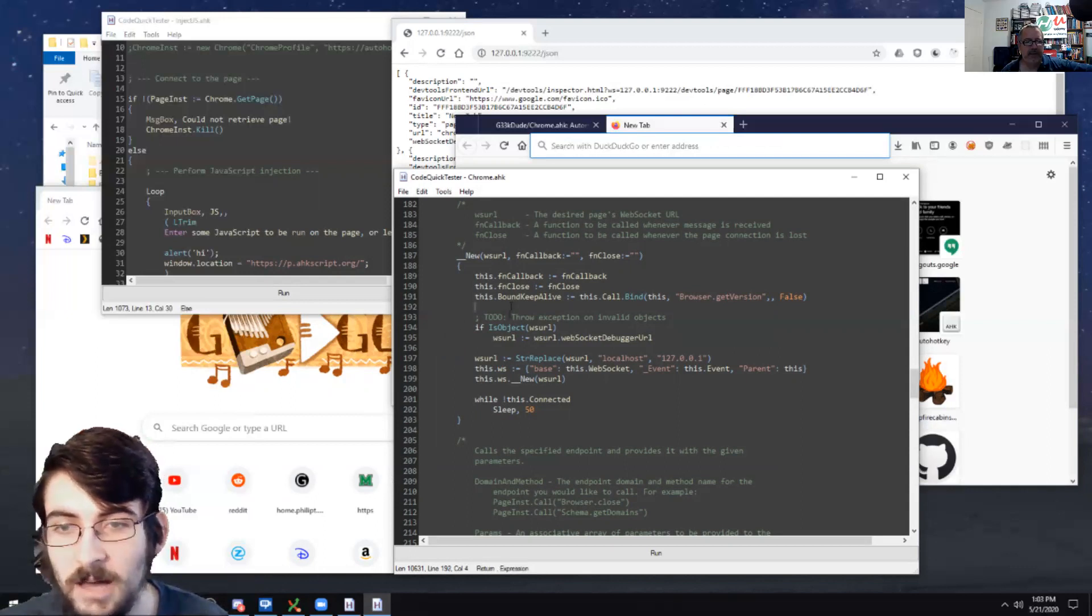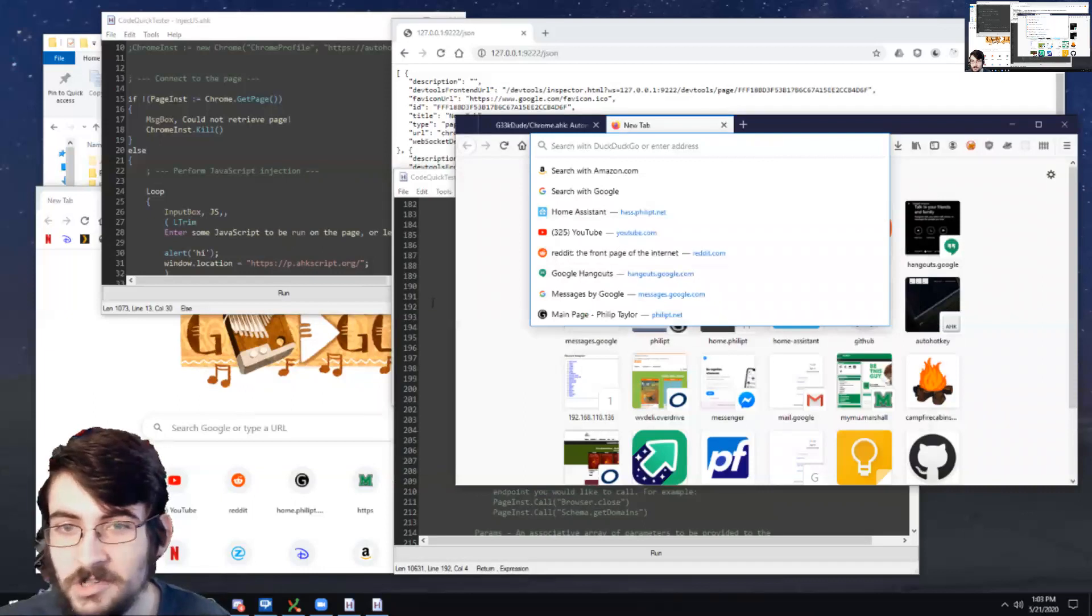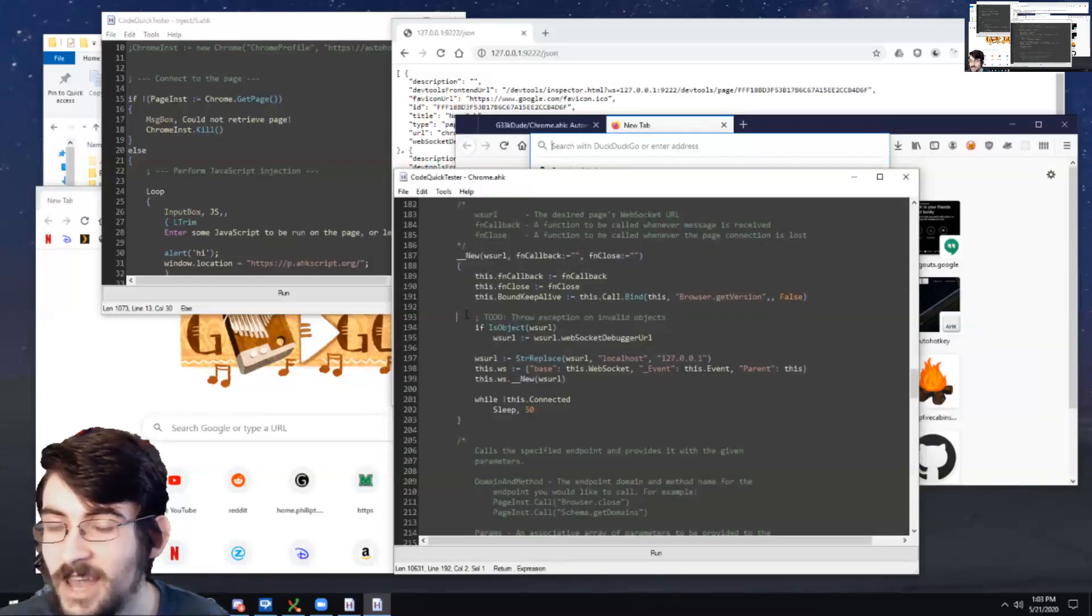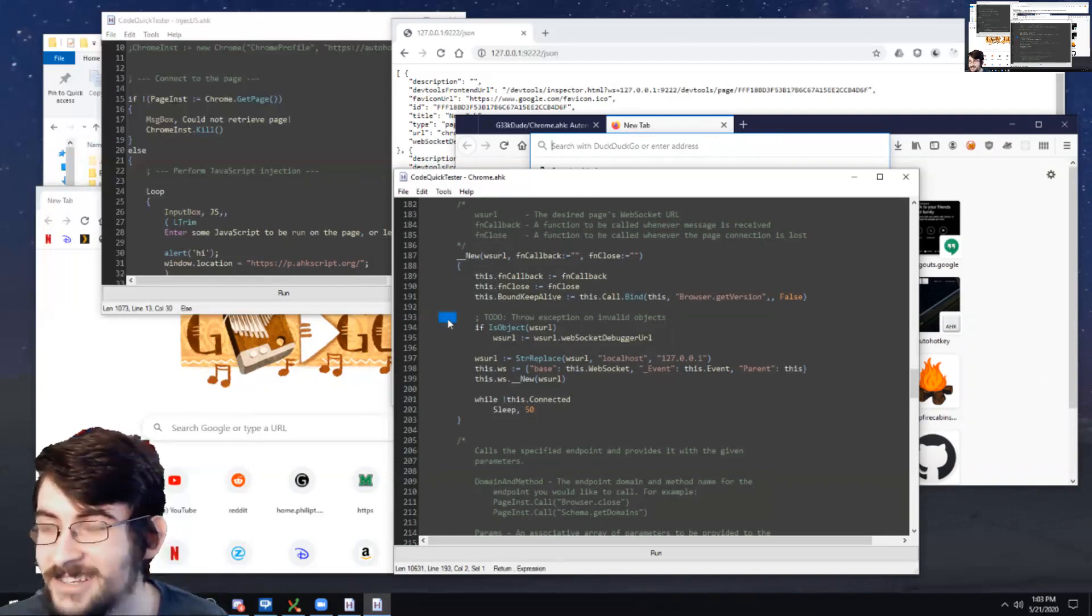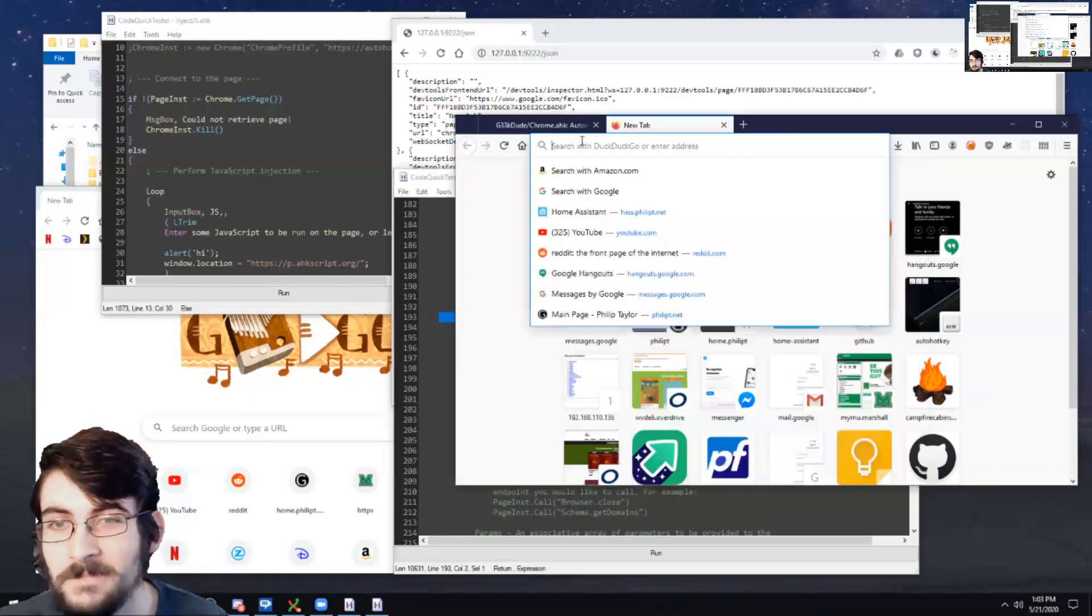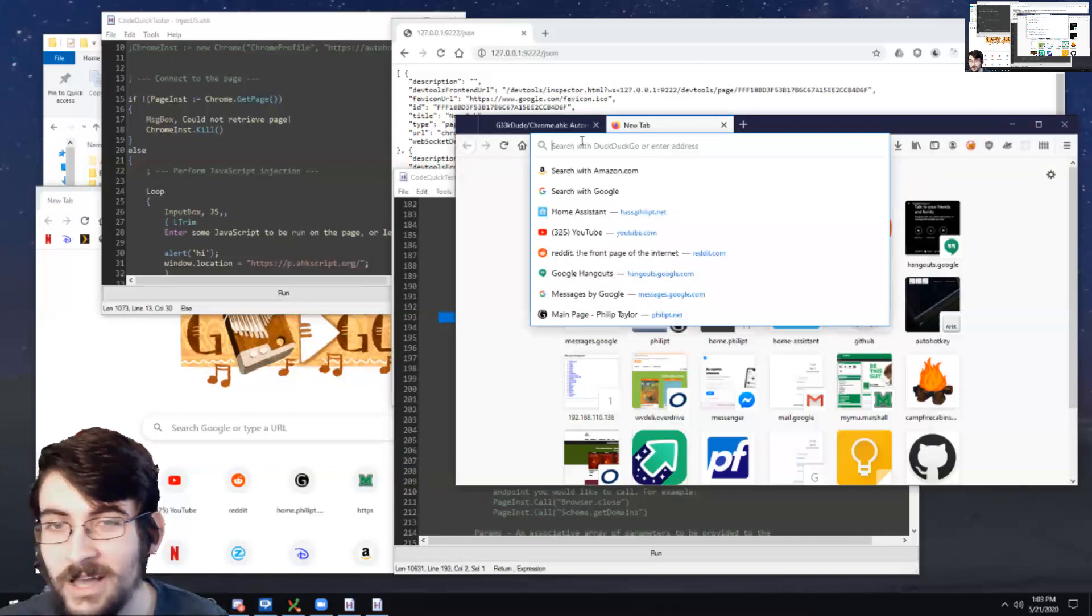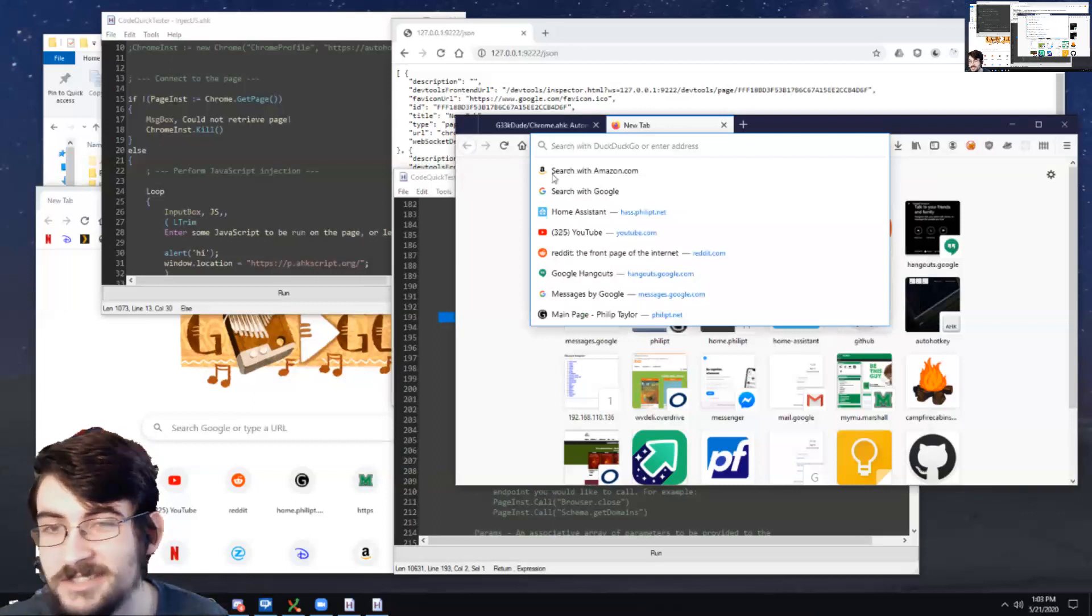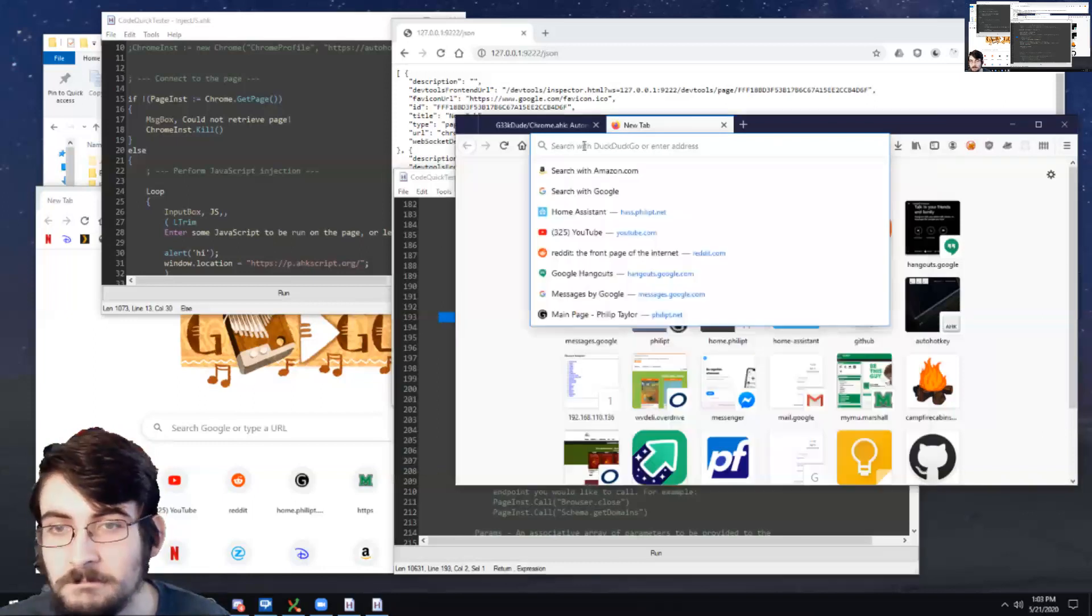But Internet Explorer isn't really known for its stability and neither is honestly ActiveX. So while it works great almost all of the time, there's still that one chance every, I don't know, maybe weeks, months where it just breaks down for no apparent reason. And maybe it's the background GUI that I'm hosting Internet Explorer in died.